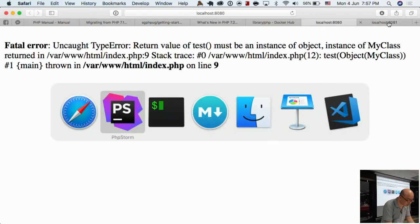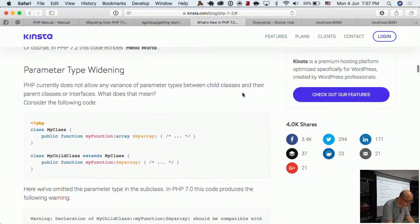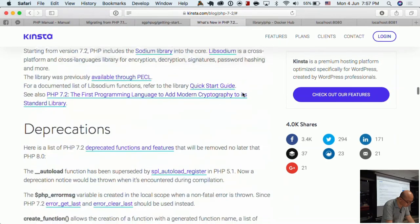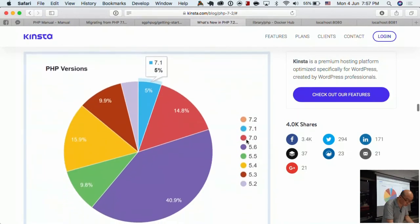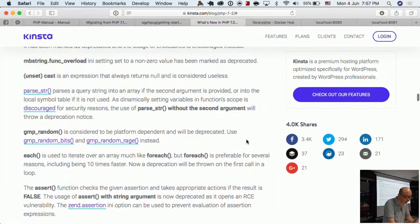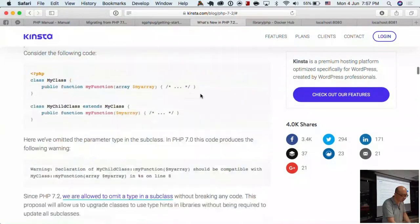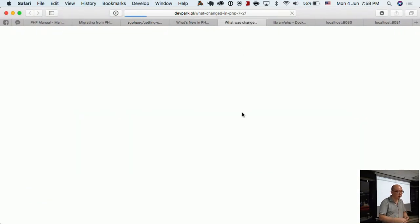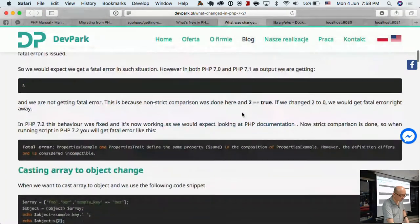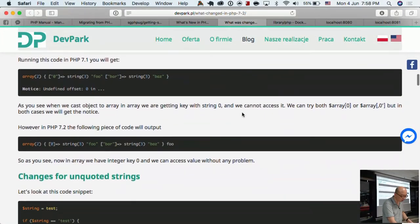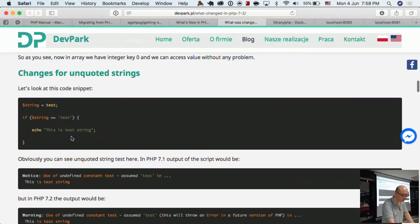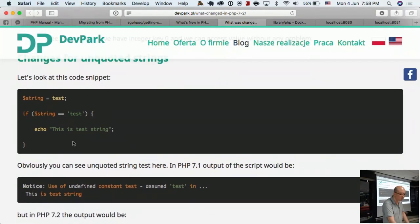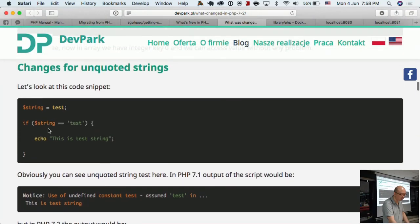Let's look at another code example: parameter widening and deprecations. Both articles are quite extensive — this one covers the top few features, and the other blog post has a lot more code samples showing new things introduced in 7.2. One thing that surprised me: if you use unquoted text in PHP, in versions before 7.2 it would just fail silently — not know what 'tests' is.